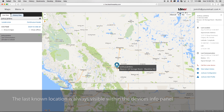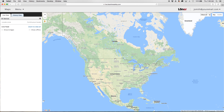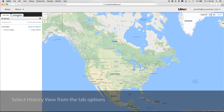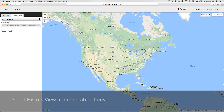The last known location is always visible within the device's info panel. To retrace the steps of the device and view its status, select the history view from the tabs above the data stream on the left.